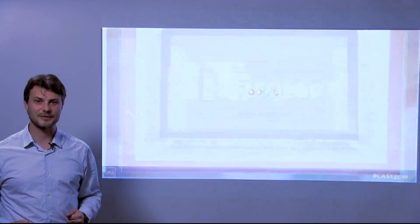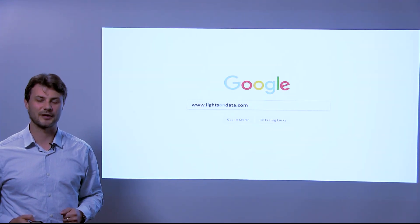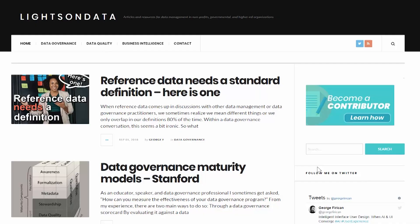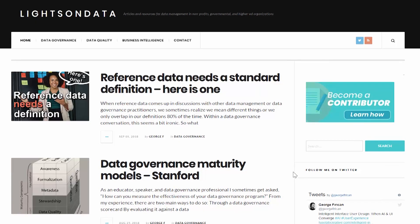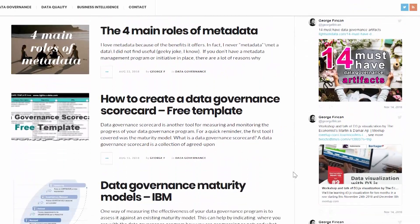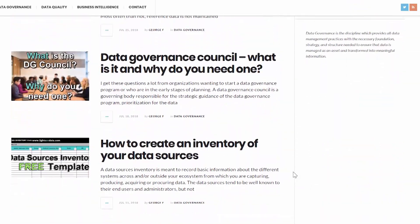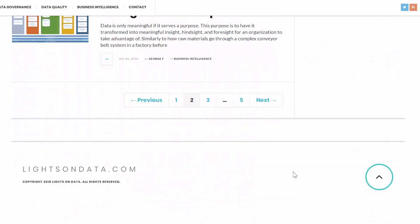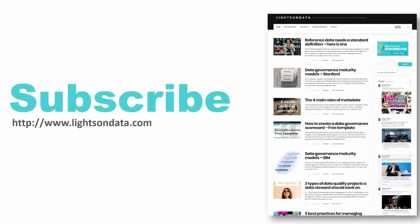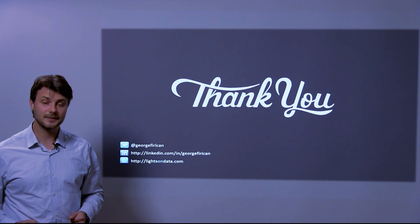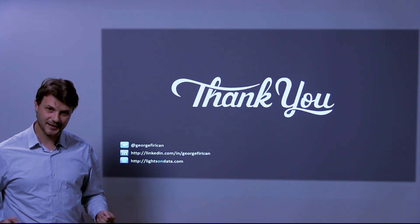If you found this useful, check out LightsOnData.com for more informative content on data governance and data management practices. Here you can find free templates, definitions, best practices, articles, and other useful resources to help you with your data governance and data management questions and challenges. So please follow, subscribe, or sign up for the monthly newsletter to never miss out on great content. And don't forget to like and comment. Until next time, my name is George Firican. Thank you.